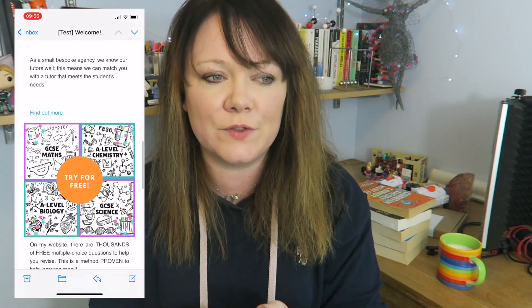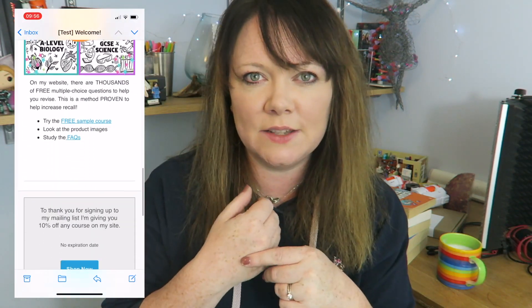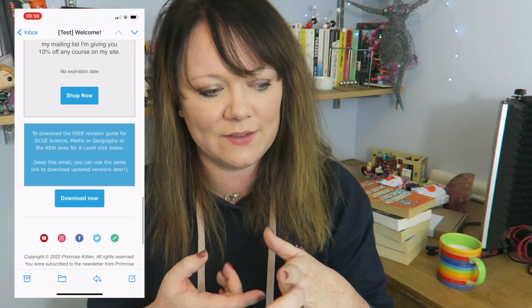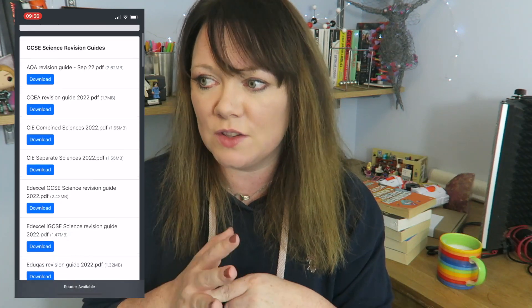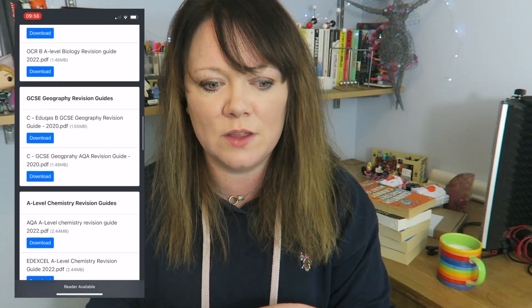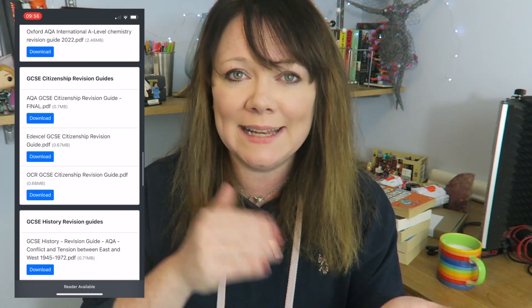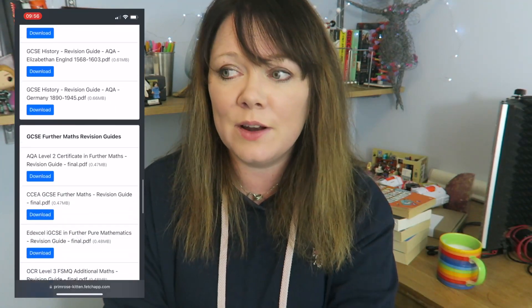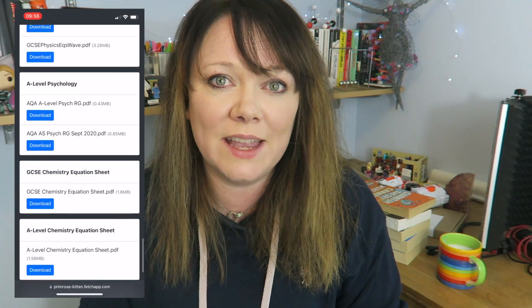Scroll through the email, click on the link where it says download, and it will take you through to a download page that has all of the free stuff. That includes all the revision guides for GCSE Science, GCSE Maths, A-Level Maths, A-Level Biology and Chemistry, Psychology, Geography, History, and all of the free equation posters. You can pick which ones you want and download them. You don't have to print them off — there are programs you can use to fill stuff in on a computer to keep costs low.